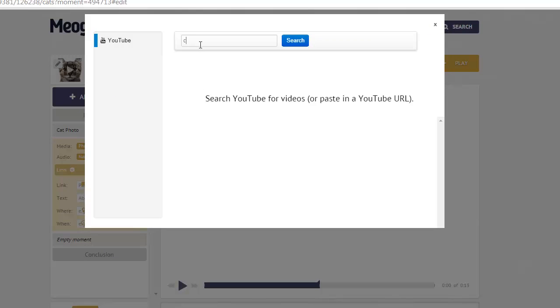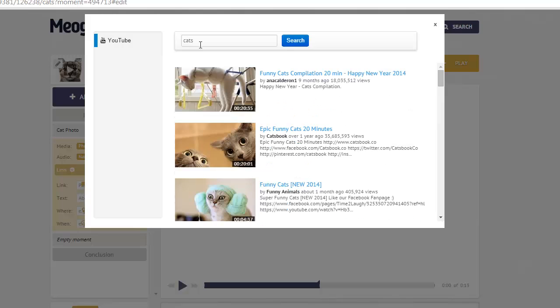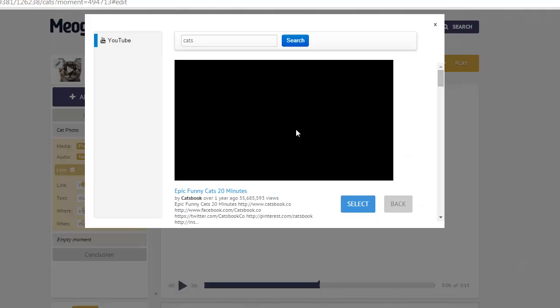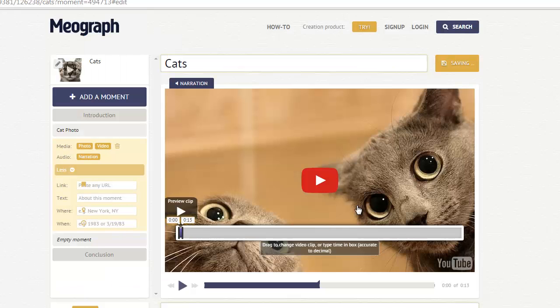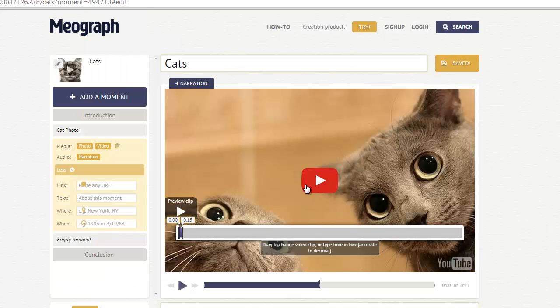Now unfortunately, you cannot upload your own videos. I think they're trying to save server space on MeoGraph's website, but you can get any of the videos available on YouTube. I'm just going to select Epic Funny Cats 20 Minutes, because there's nothing better than watching 20 minutes of cat videos. You can preview that here or hit select if you know that's the video you'd like.